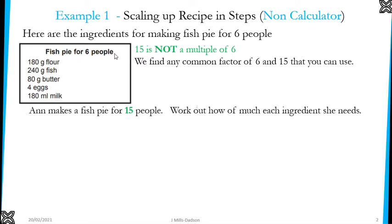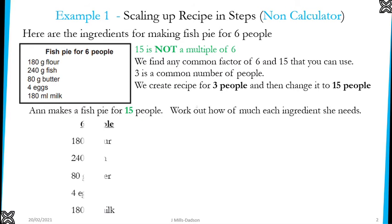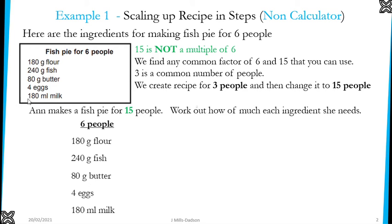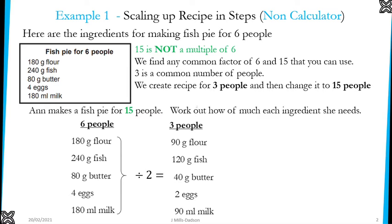You can think of 3 as a common number. If we create a recipe for 3 people, we can then change 3 people into 15. So we are going to create a recipe for 3 people. How do you make 6 become 3? By dividing it by 2. Which means every ingredient you see here will have to be divided by 2. From 6 people, we now have ingredients for 3 people.